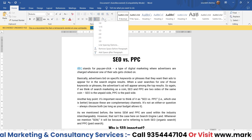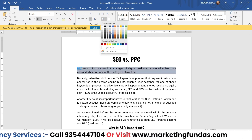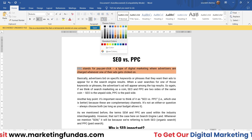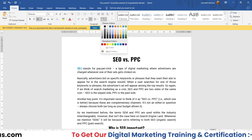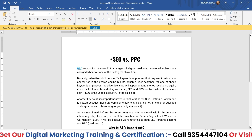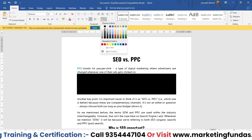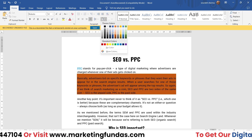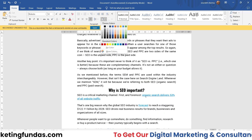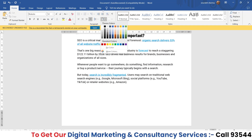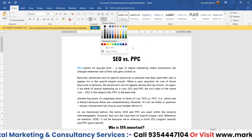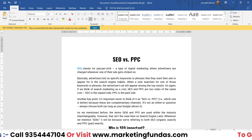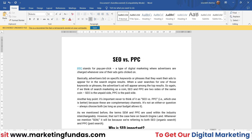Then we have the color shading option, which helps you add a color theme to your paragraph. There are multiple options available — you just have to select the paragraph and it will add the color theme. So if you want to highlight something in your content, this option is very handy.